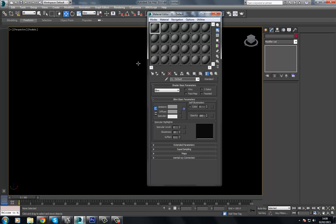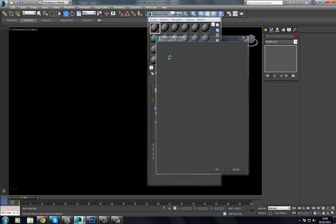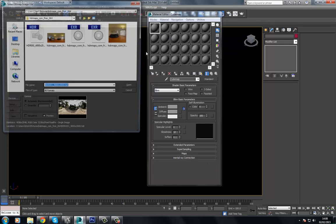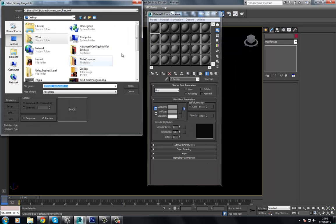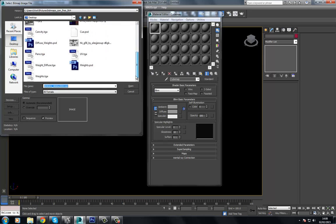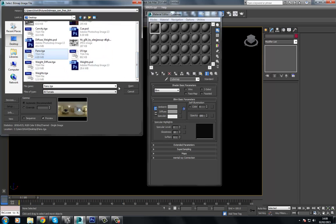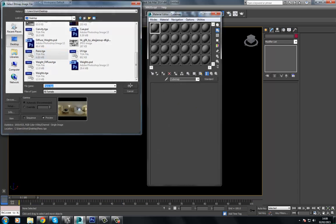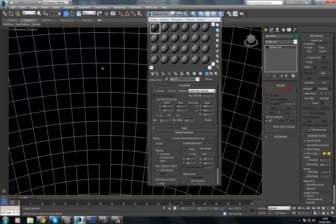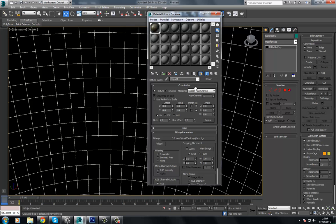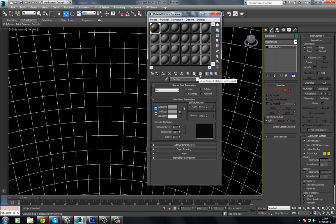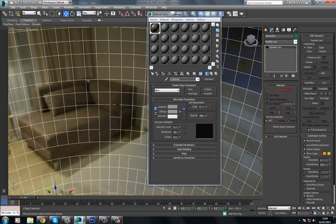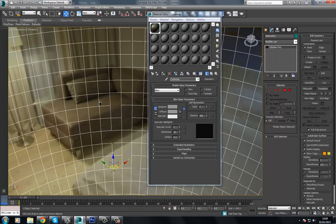Once we have that, I'm going to press M to bring up the Material Editor. I'm going to select an empty slot. Just going to give this a name, Cubemap. And inside the Diffuse, I'm going to choose Bitmap. And I'm going to choose that image I dropped out to the desktop here, this pano. Press OK. Select the sphere here. Choose assign and make it visible in viewport.